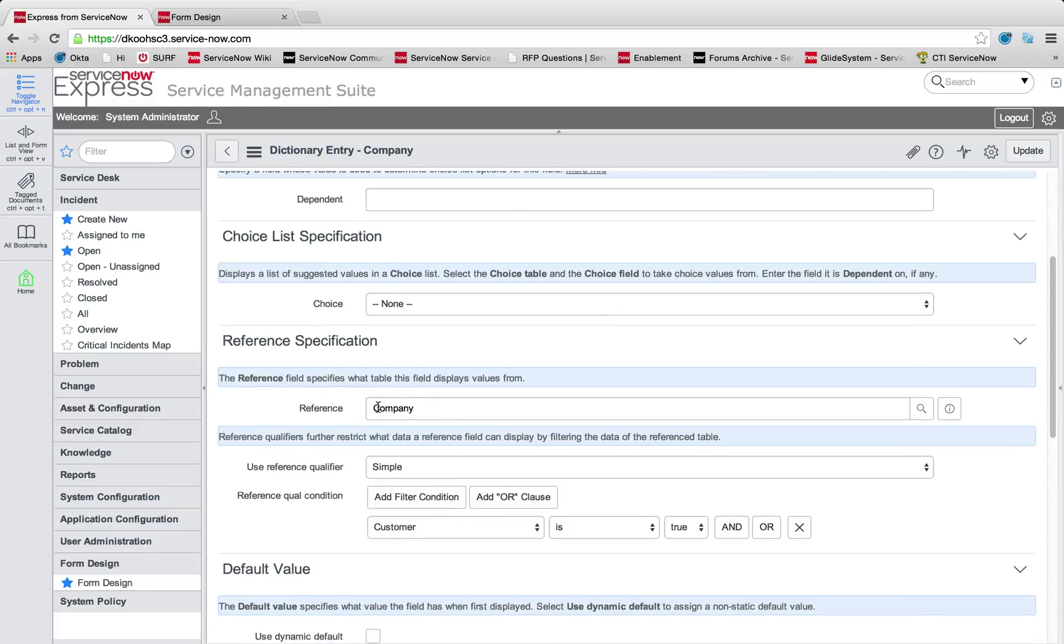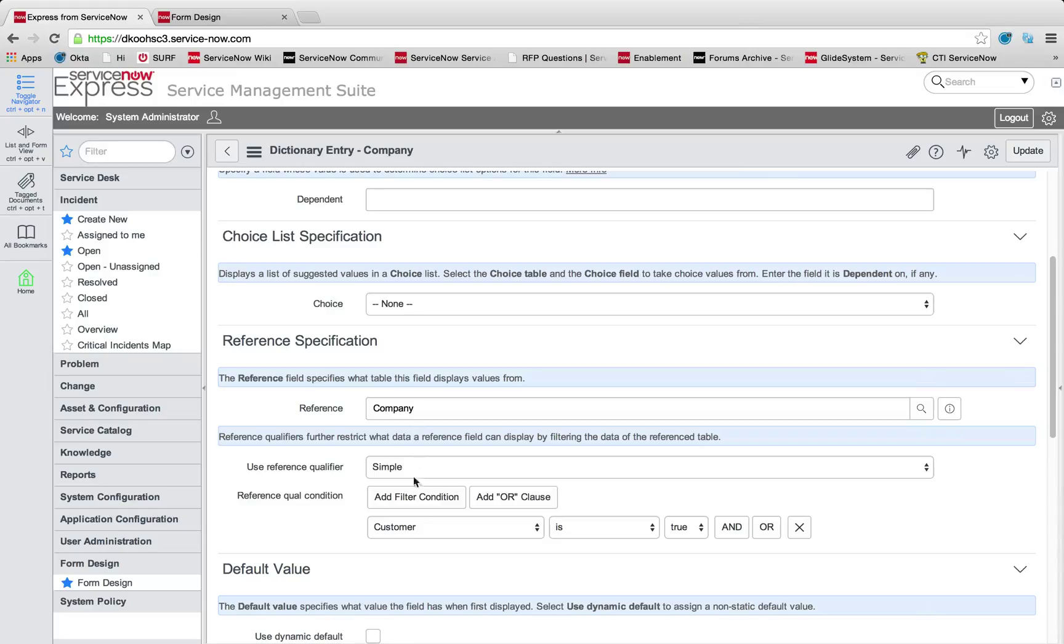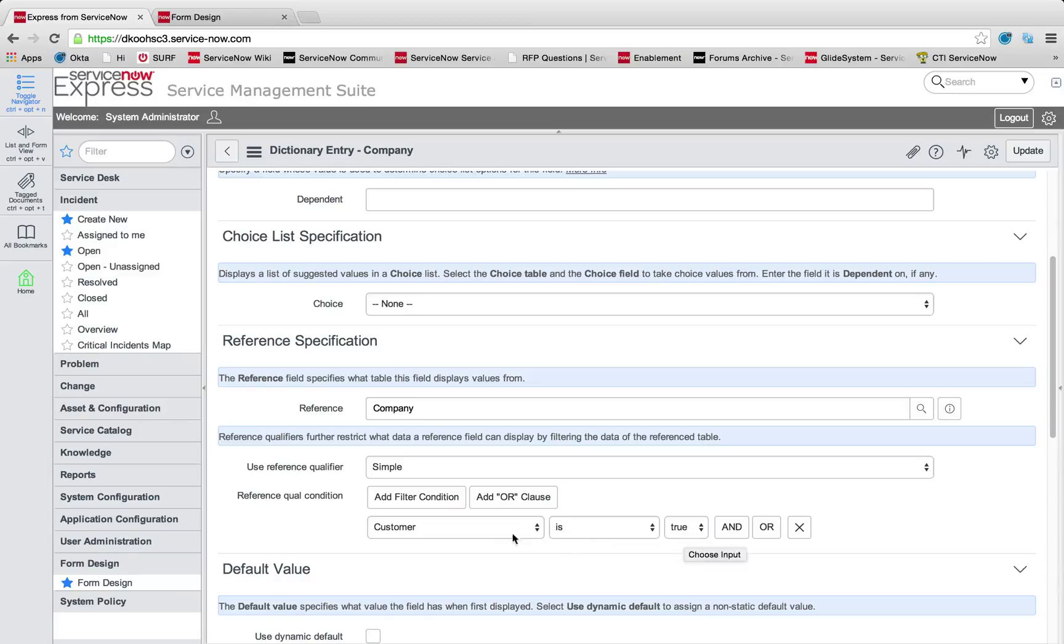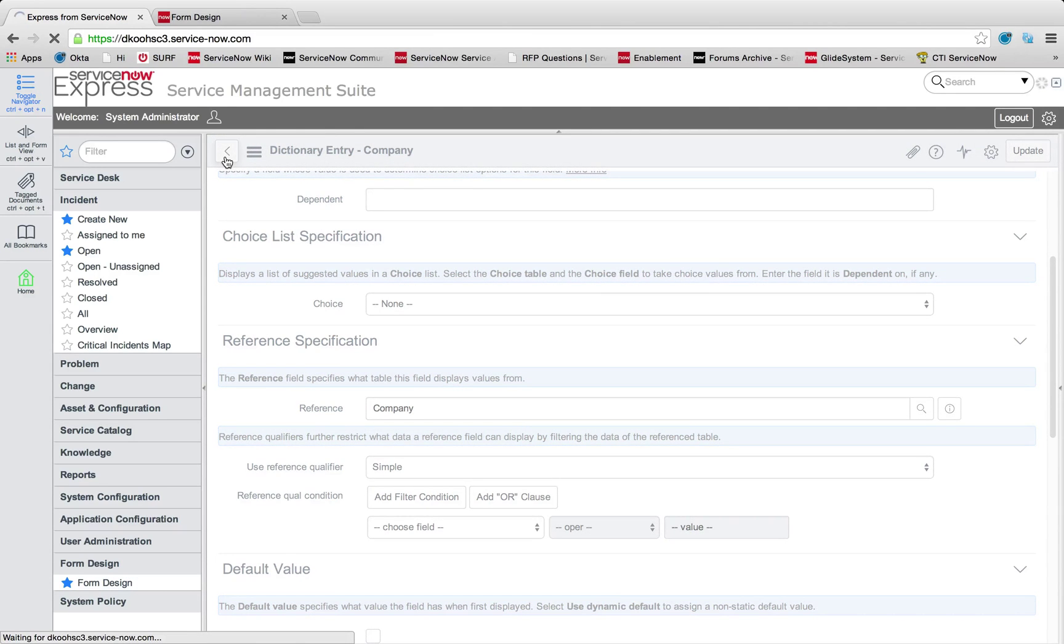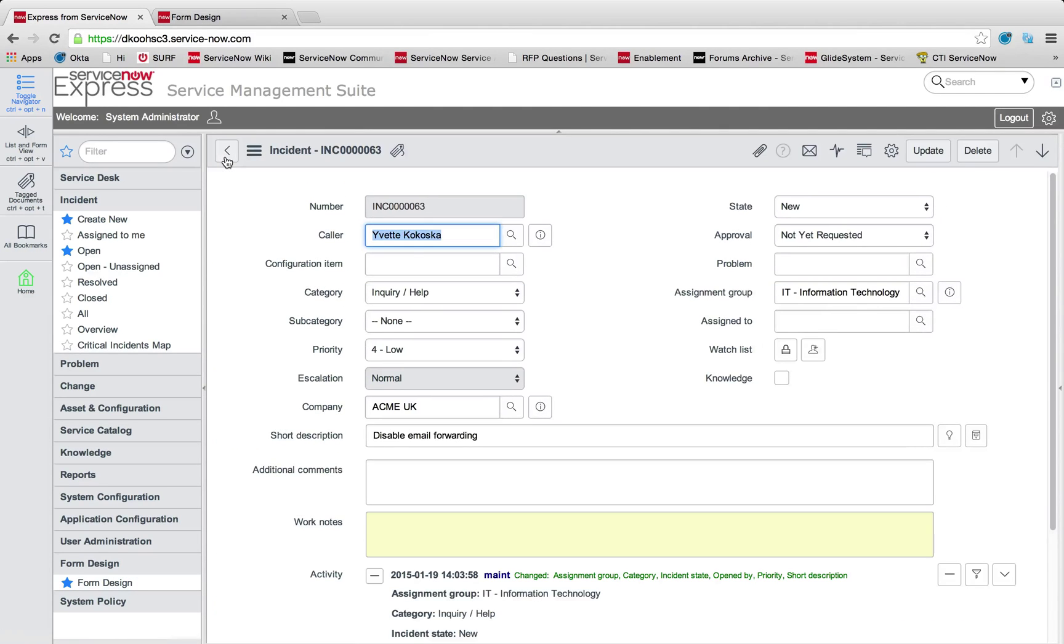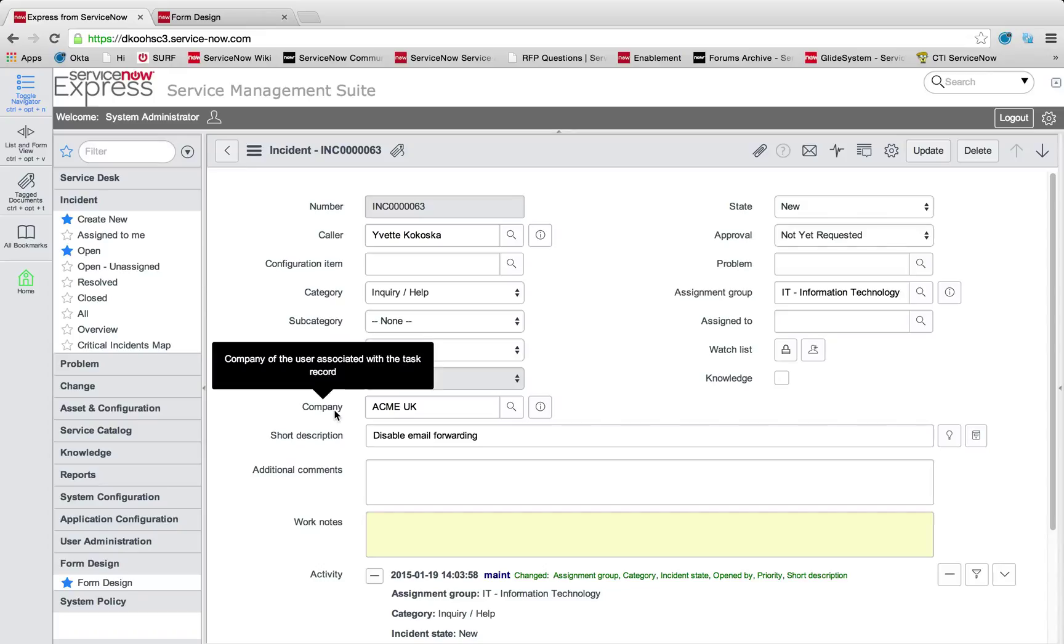If I right click and configure the dictionary on this company field, you'll see it's got a reference specification, a reference qualifier. A reference qualifier is basically like a filter on what you can pull from your reference. On this company reference, we're adding a filter so that the company has to be true. If you wanted to bring all values, you simply need to remove that filter and do the search from there.